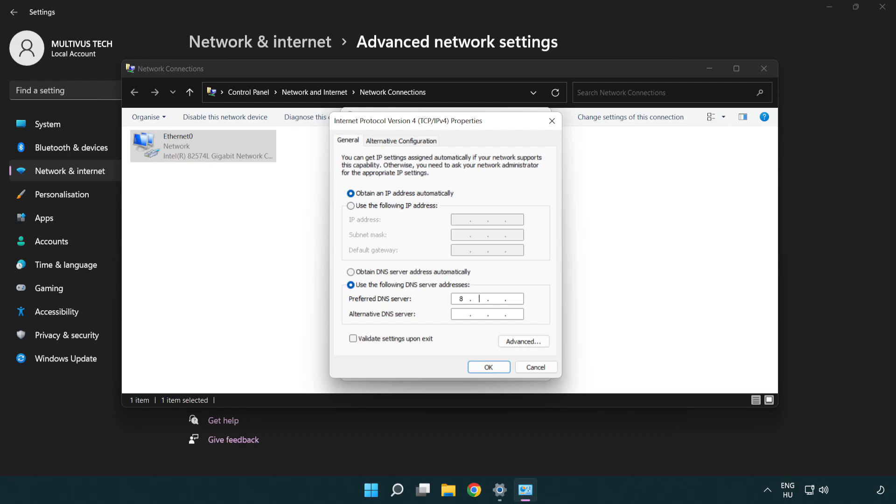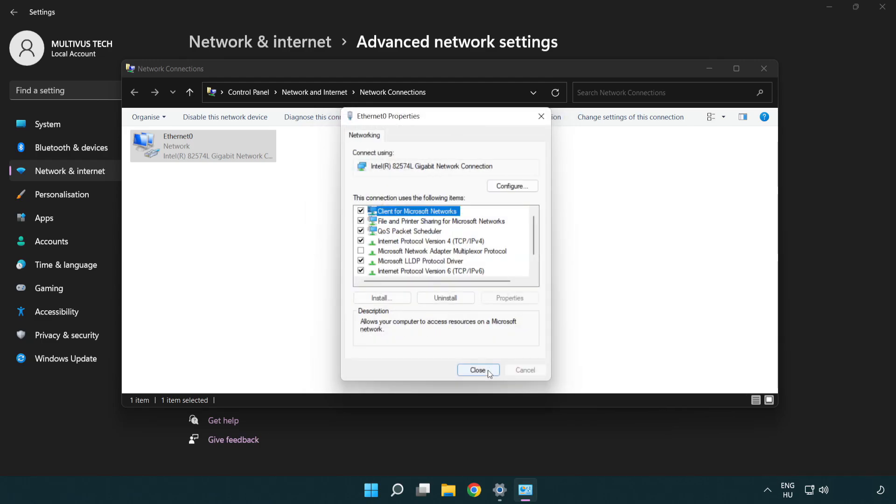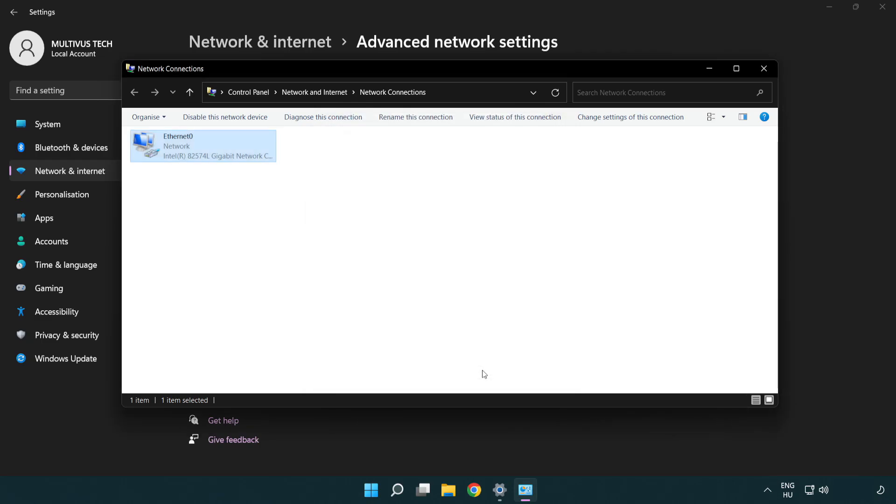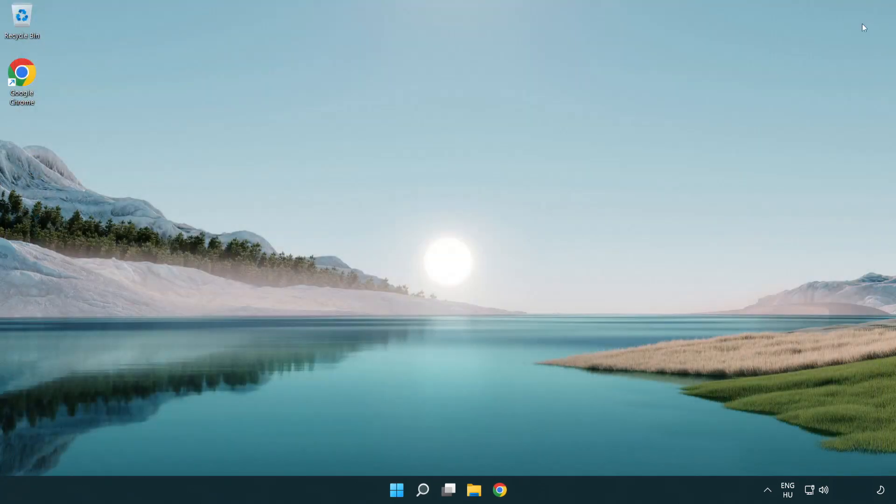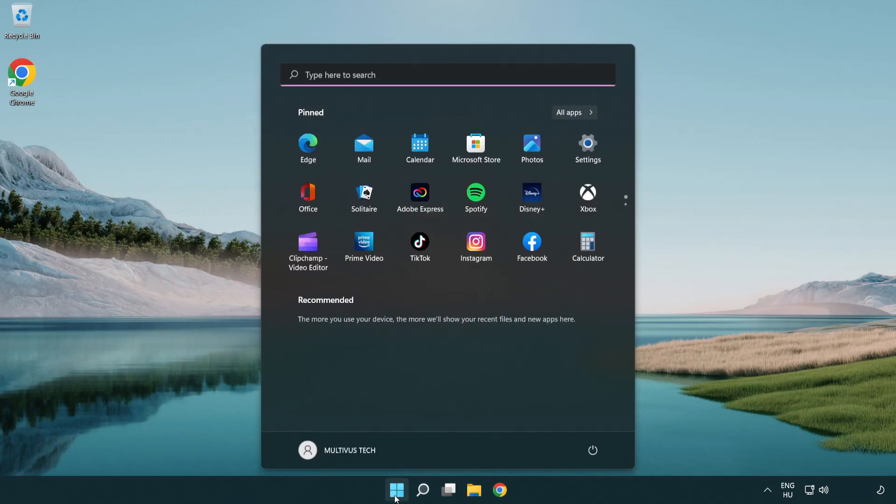Type 8.8.8.8. Type 8.8.4.4. Click OK. Click close. Close windows and restart PC.